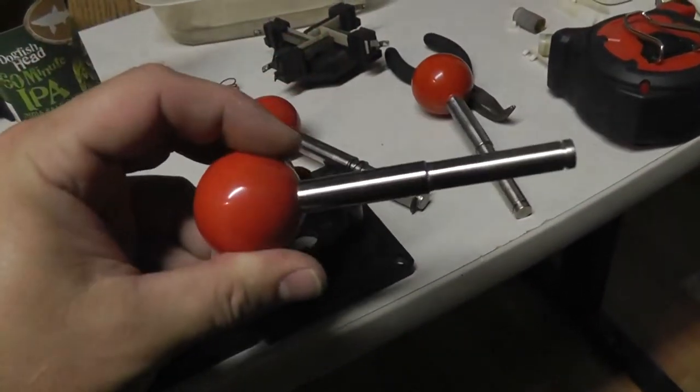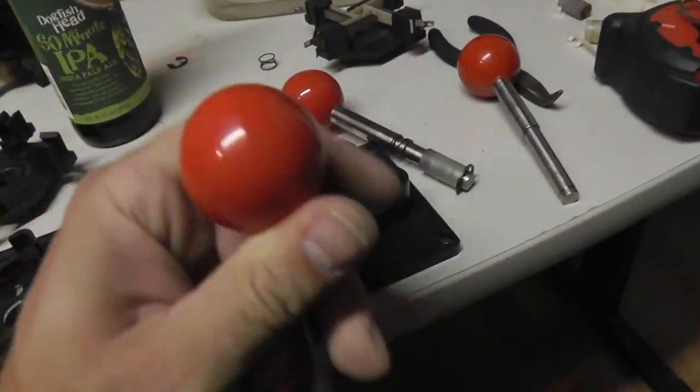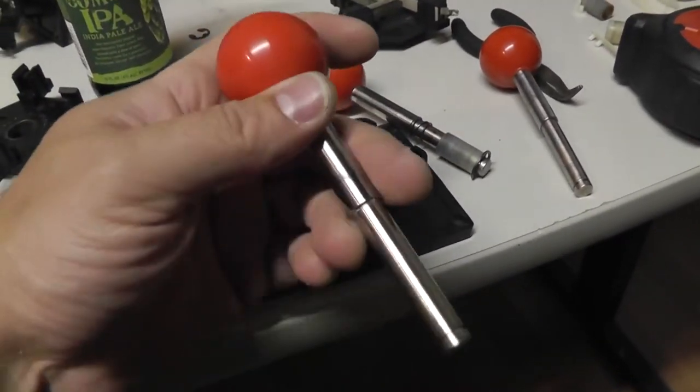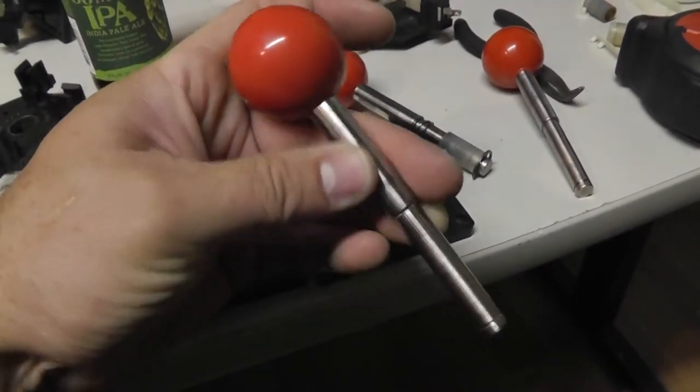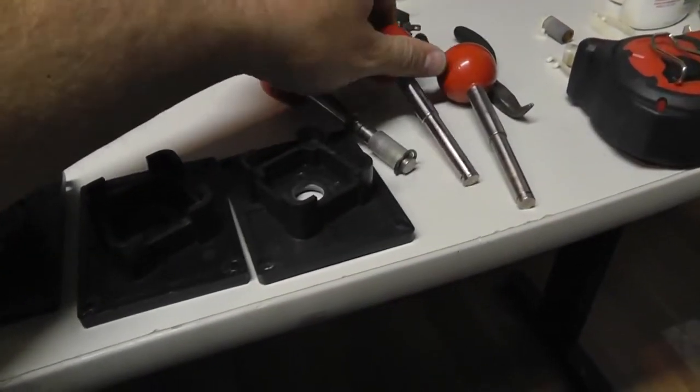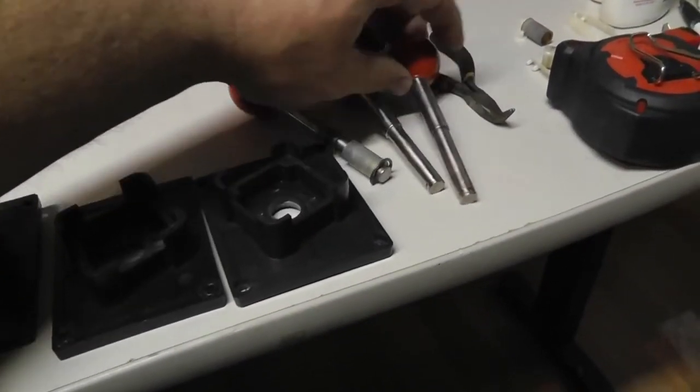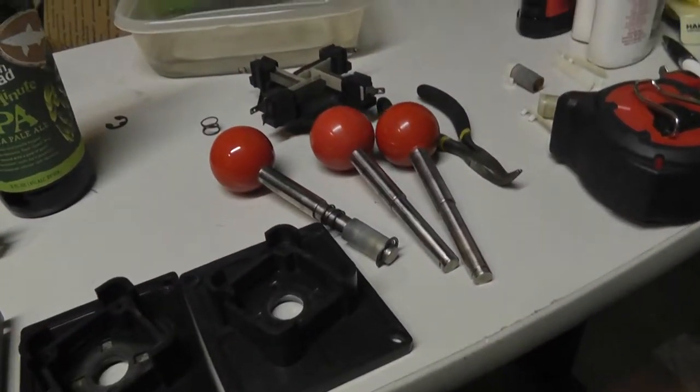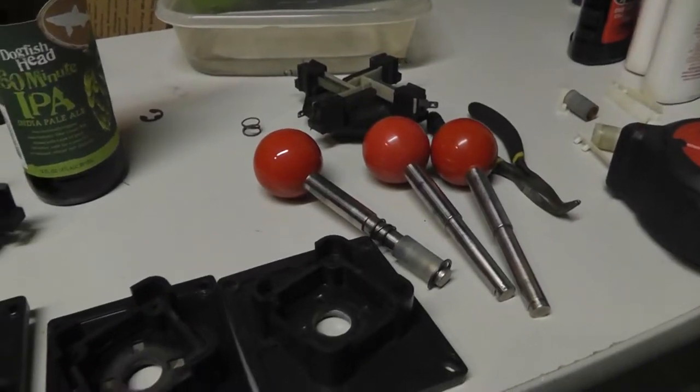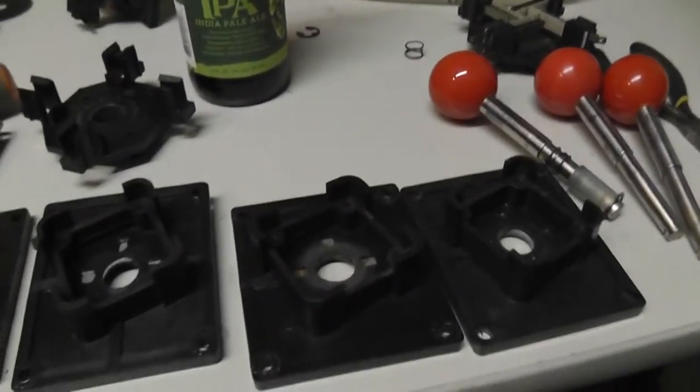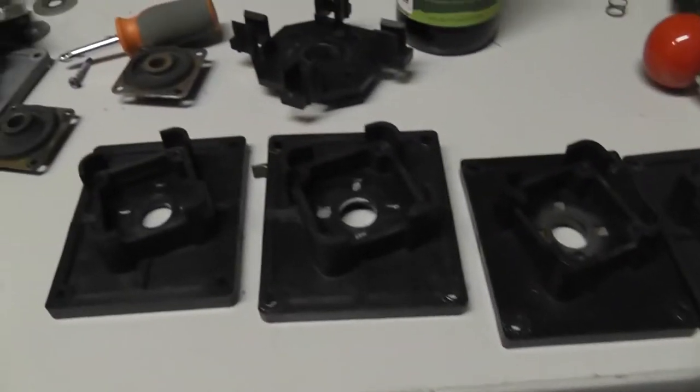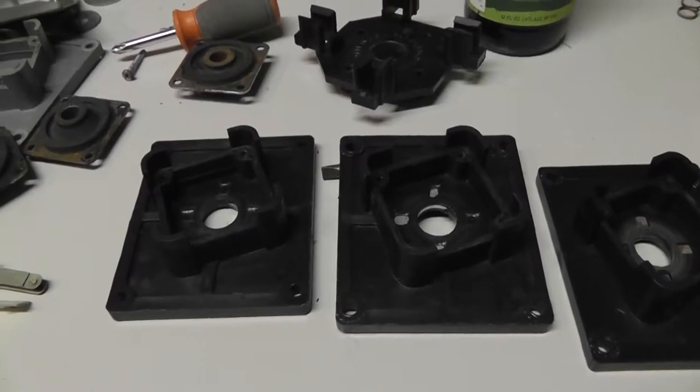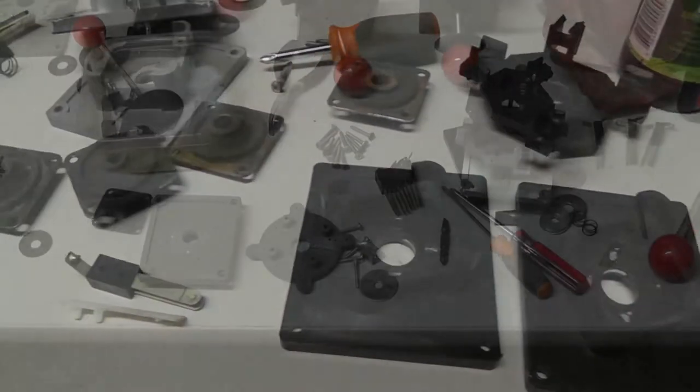I'm drinking 60 minute IPA, dogfish head. And then obviously just sitting here cleaning joysticks off. Thanks to Ty's video. I'm not getting them super polished and everything, but definitely cleaning them up, cleaning all the rust off by spinning it in a drill. Just a quick video. Maybe I'll show some assembled sticks here next time.